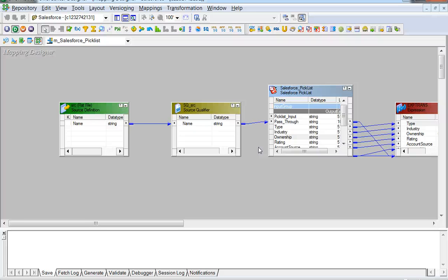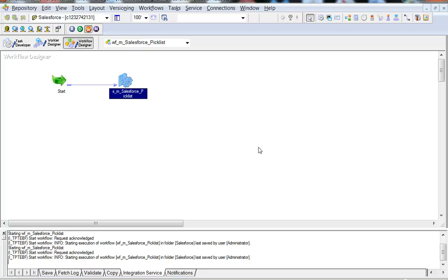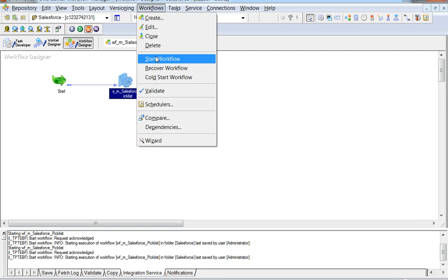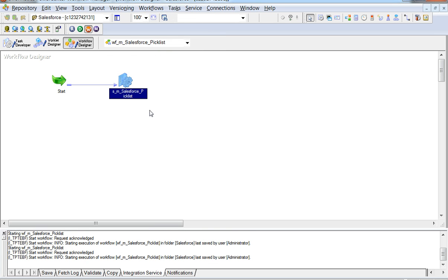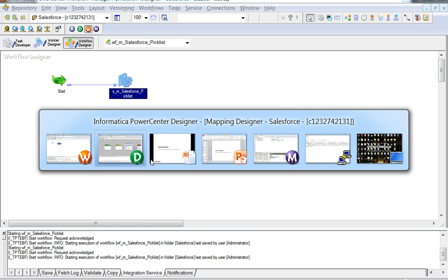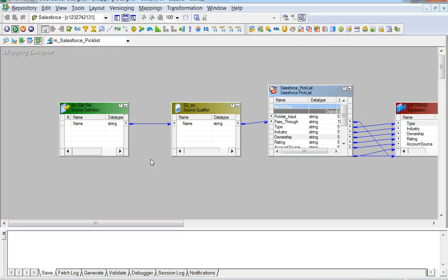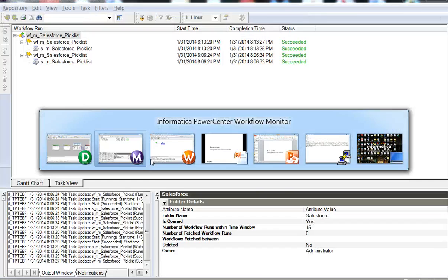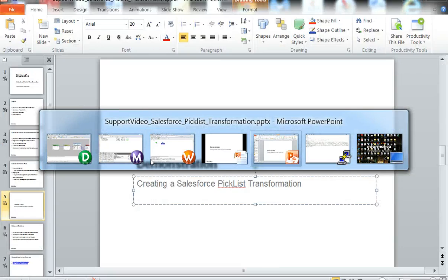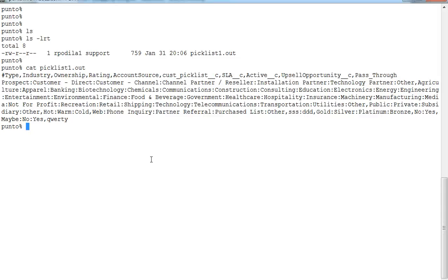Once done, we can connect this to downstream transformations and eventually to the target so that these fields are passed down and populated accordingly. Let's run the associated session and go to the output.